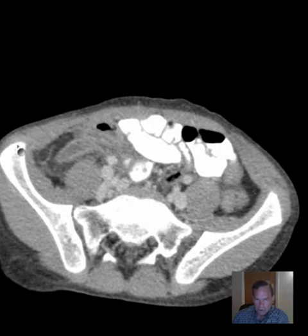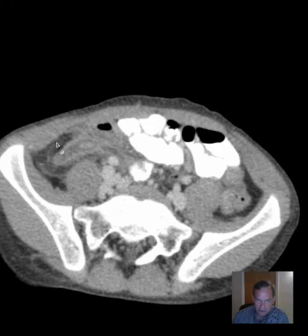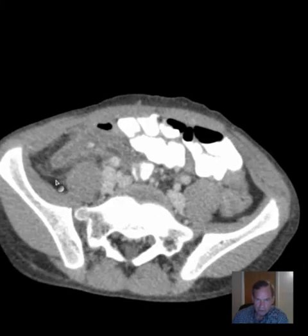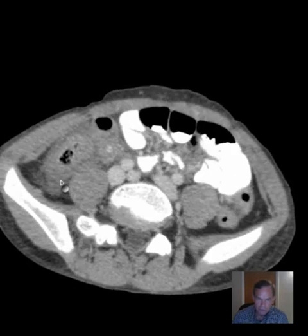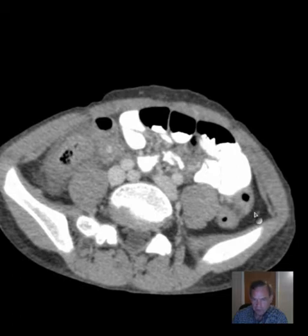Look over here and notice that contrast — this is what we're looking for. This finding of this line here, these little tiny linear opacities, this is what we look for when we think we might have an inflammatory process. Here again, that asymmetry of this indistinct appearance of the fat adjacent to the lower right colon in contrast to what we're seeing on the contralateral side.